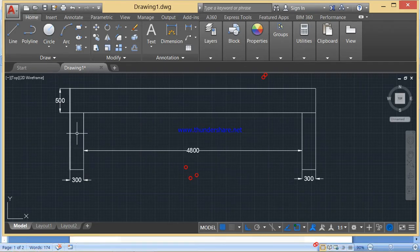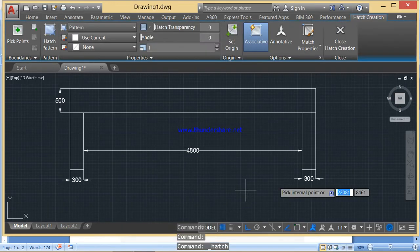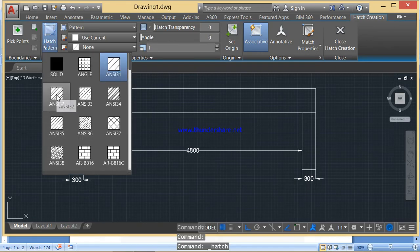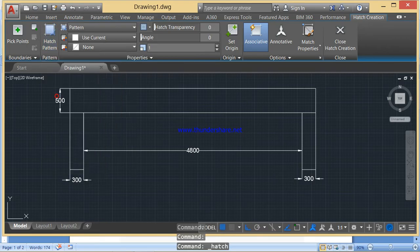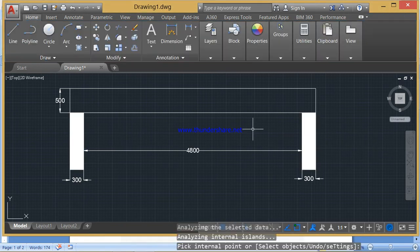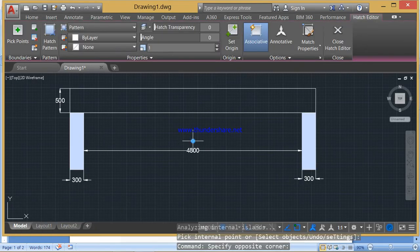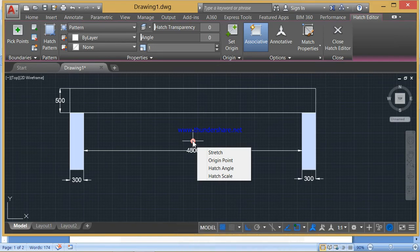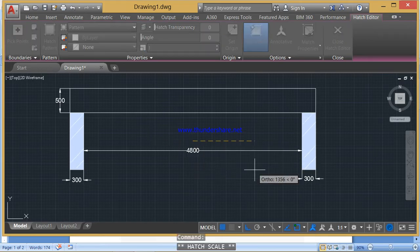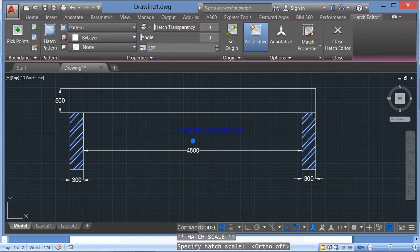Now, if you want to hatch the two support portions, type H Enter in your command prompt, or simply click on the hatch icon. Select the hatch pattern — I will select ANSI32. Place the point on the screen wherever you want to hatch that portion and press Enter to finish. Since the hatch pattern is not clear, select it, place the cursor on the point, and you will get a Hatch Scale option. By moving it diagonally, you can adjust the hatch pattern. Press Escape to finish.